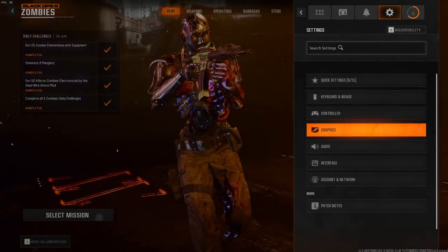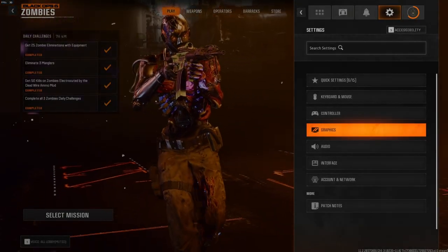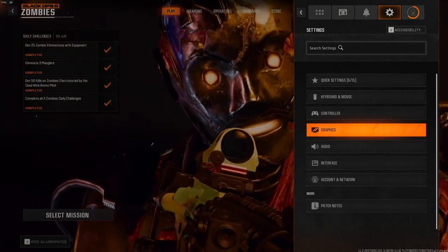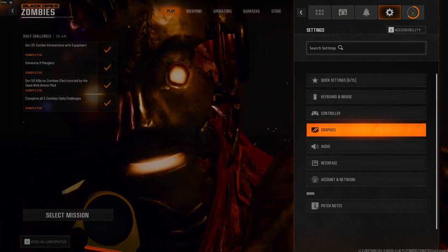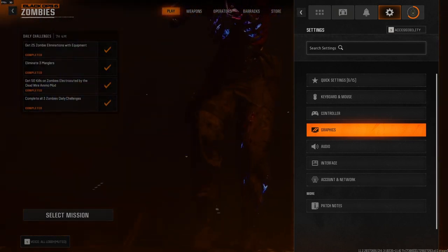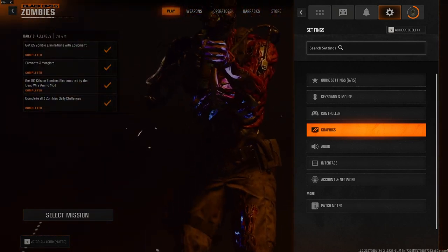Hello everybody, my name is Mr. P-Bomb and welcome back to a new video. Today I'm going to show you the best Black Ops 6 graphics settings, so let's jump straight into it.